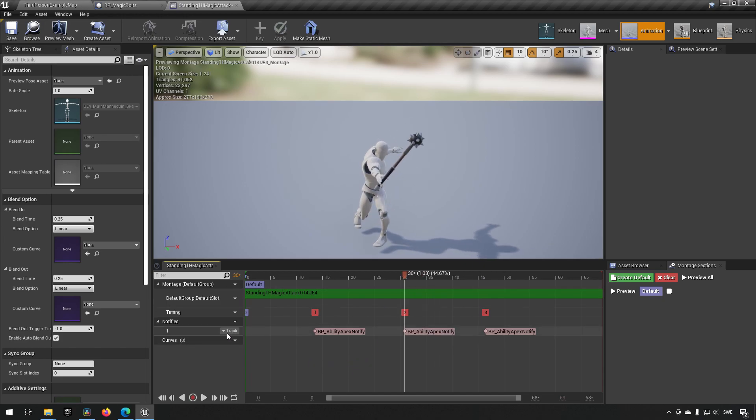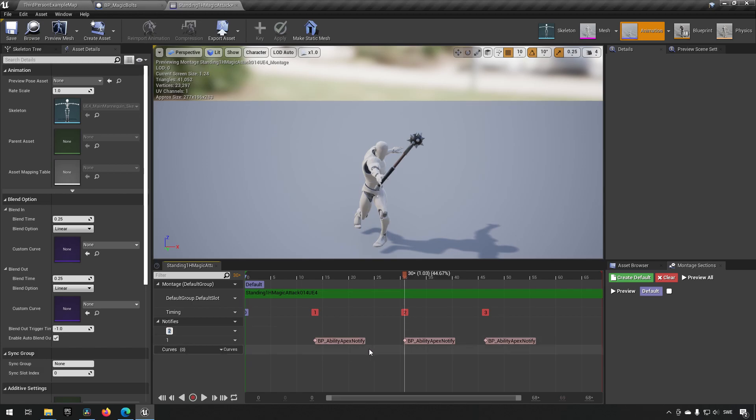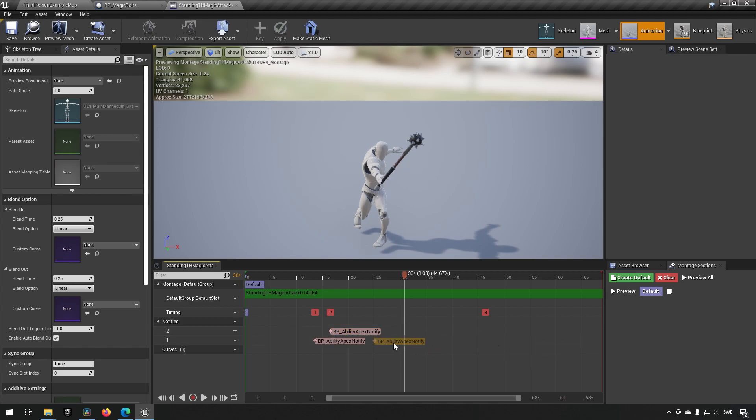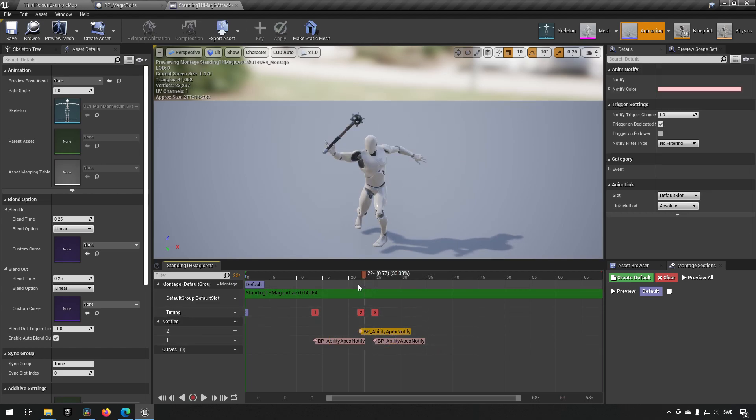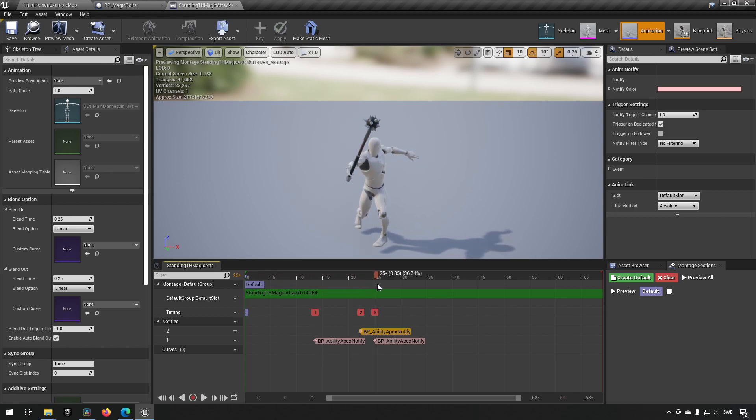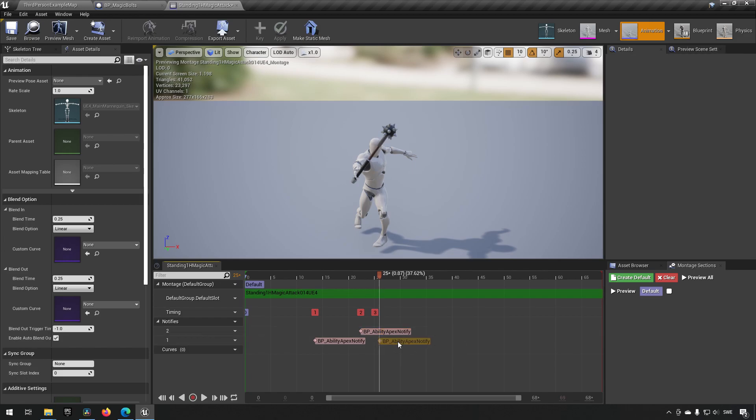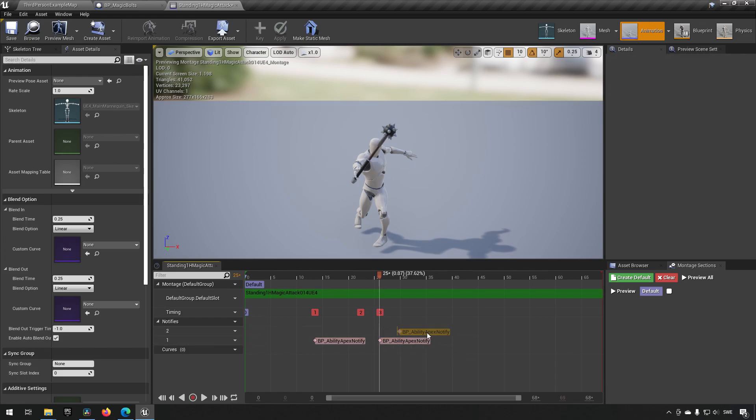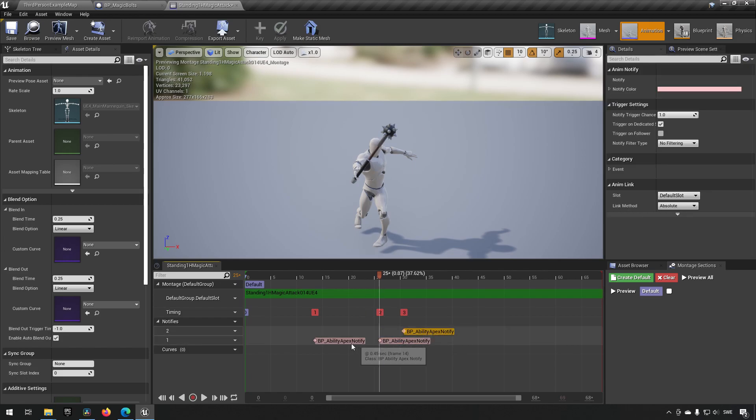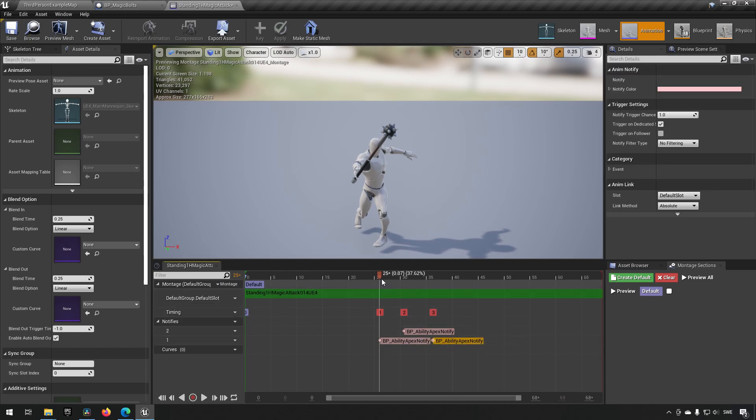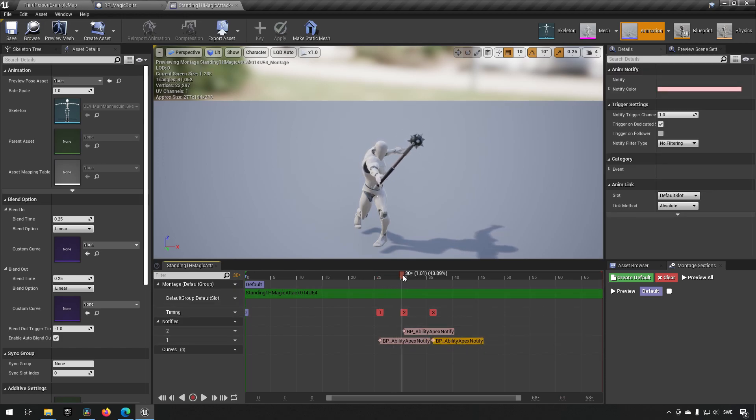We might even want to have them fire off closely to each other, so we can insert another track. Let's make sure that we match the animation. We'll fire an ability there, an ability here, and then an ability here, and then we start pulling back.